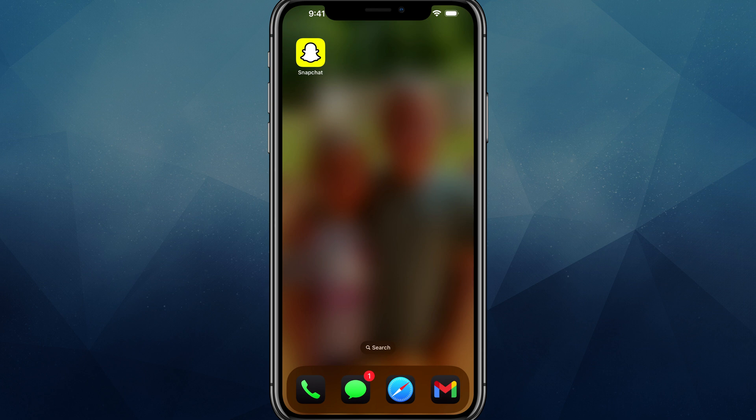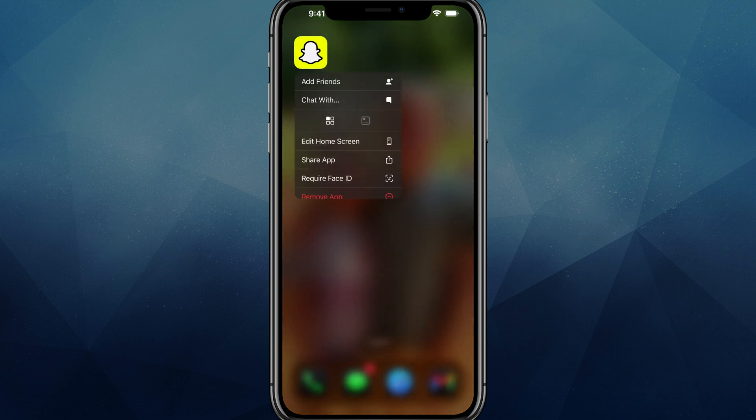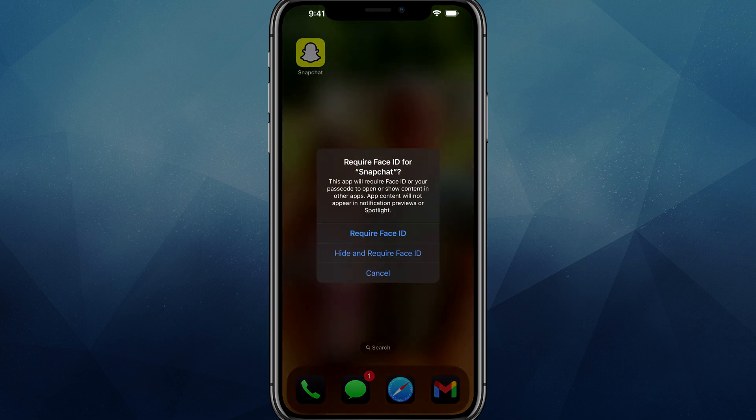And then once you've done that, go ahead and go to the app that you want to require face ID and lock. So let's just say it's Snapchat. You'll need to haptic press or tap and hold on your device to pull up these options. Then you're going to see an option that says require face ID. If we tap into require face ID,